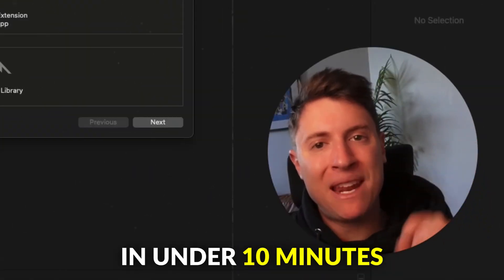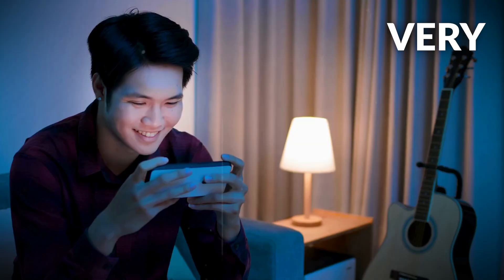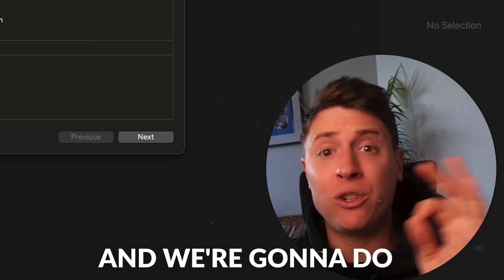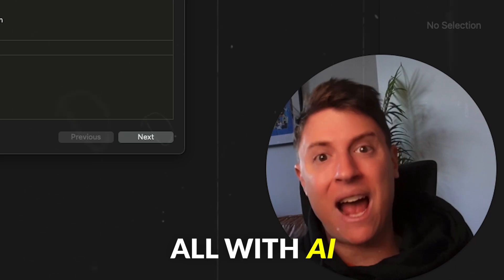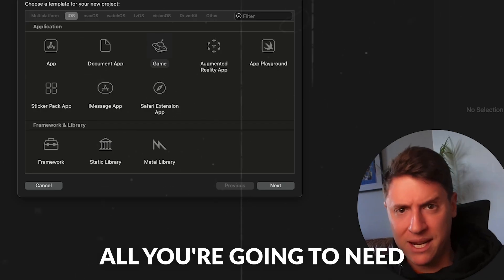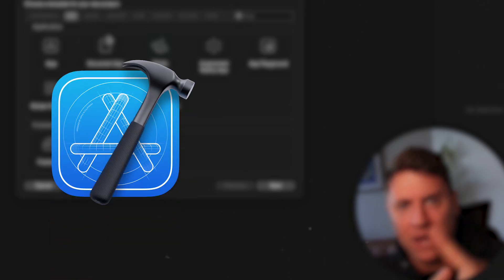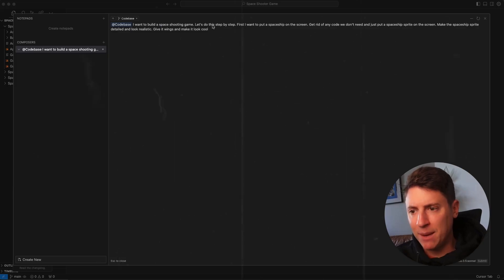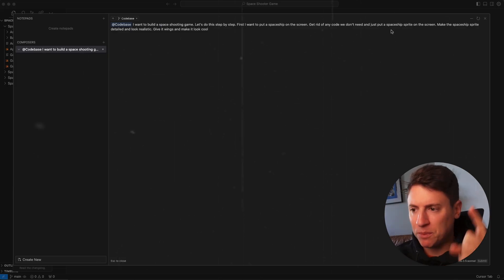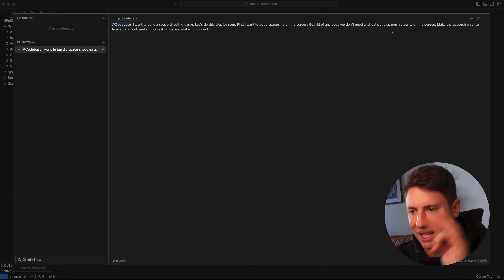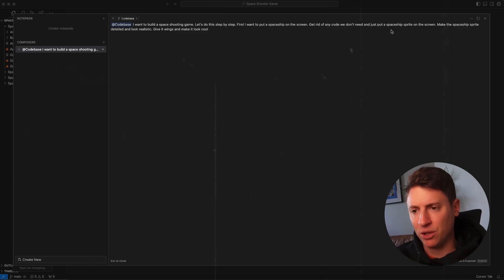I'm going to show you in under 10 minutes how to build your very first iOS game, and we're going to do it all with AI. No programming experience necessary. All you're going to need is Xcode and Cursor AI. I want to build a space shooting game — make the spaceship sprite detailed and look realistic, give it wings and make it look cool.